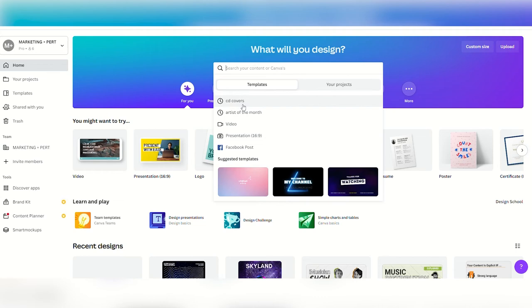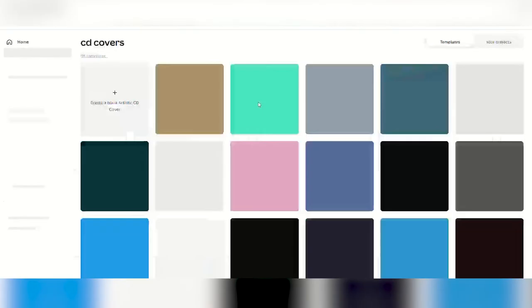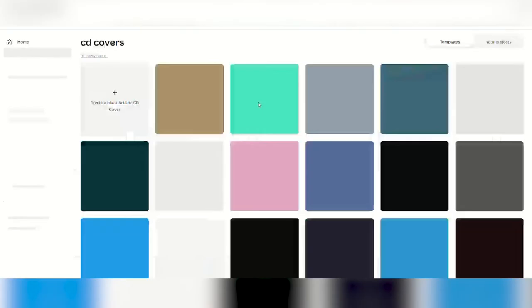If you have some design skills but are still working with no budget, we recommend utilizing the platform Canva. This graphic design tool helps you create any type of design for free with unique elements, pictures, templates, and an easy-to-use drag and drop workflow. Simply browse the templates for inspiration or create your own from scratch, but don't forget to put in the required dimensions.